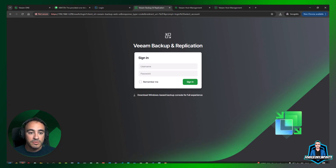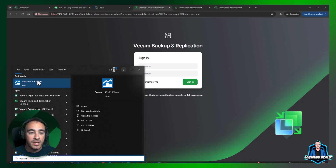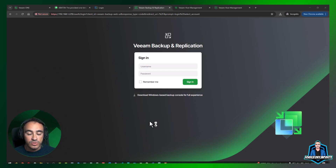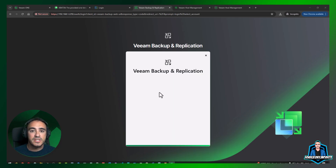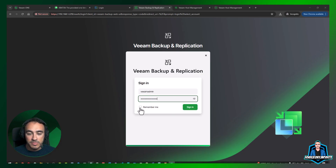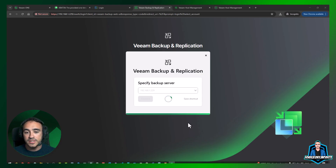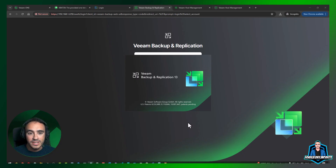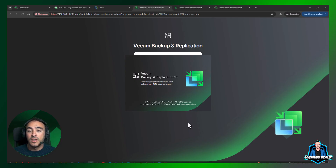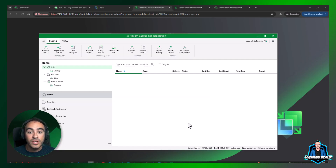Once installed, the Backup & Replication Console version 13 is finished. Go to your Start menu and search for the Veeam Backup & Replication console. Open it and you'll notice the login screen has been changed — now you can connect to different servers, accept SSL certificates, and even use SSO, which we'll cover in another video. Log in with your credentials and it will connect to Veeam Backup and Replication. I have some latency here due to using powerline ethernet back to my home lab.